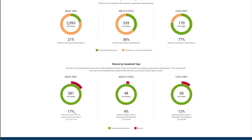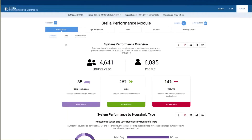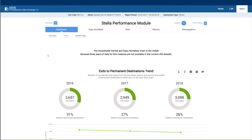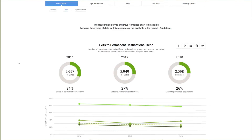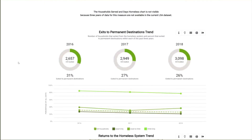More information on returns, including returns after exits to temporary and unknown destinations and returns for different exit cohorts, is covered in Module 5. The next page in the dashboard shows three-year performance trends. Trend data is available for exits and returns only until more years of data are available. This trend data covers the report period of fiscal year 2018, from October 1, 2017 through September 30, 2018. You don't need to include a three-year reporting period to get three-year trend data; the LSA includes that in the look-back period for returns.